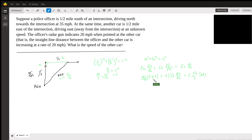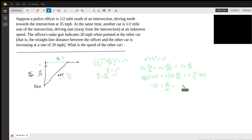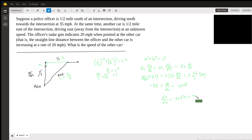Now it's just some algebra. This gives us negative 35 plus dB/dt equals 20 root 2 plus 35. And that's our answer. Pythagorean theorem is actually used quite a lot in related rate problems, so you should get used to seeing it there.